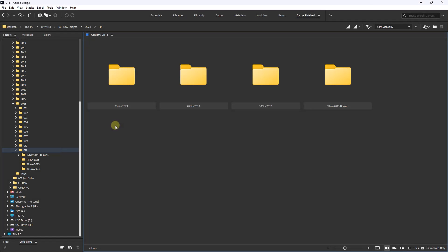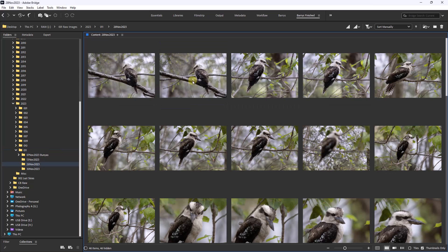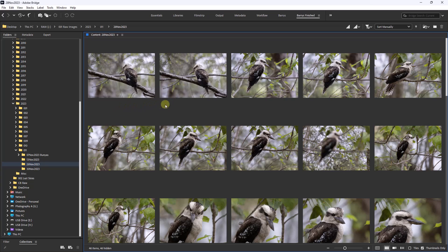To bring this video to a close, I'd like to show you the information that we can see below the thumbnails in Bridge once we've downloaded our images, because that can be quite useful. I'm going to open up the folder for the 28th of November, and you can see the images within. Now at the moment, we've got no information below them at all, not even the file name.